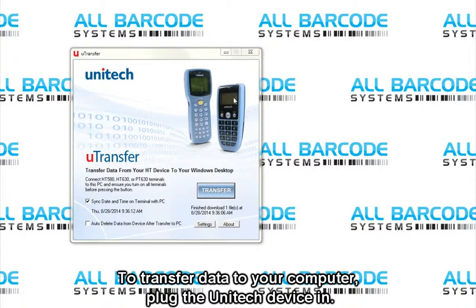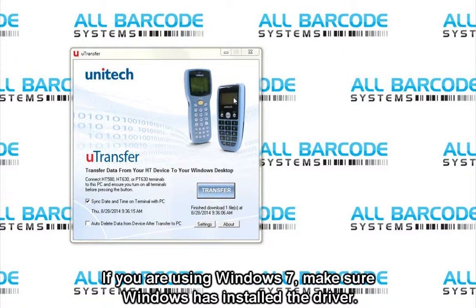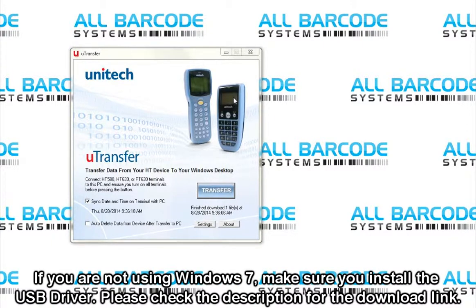To transfer data to your computer, plug the Unitech device in. If you are using Windows 7, make sure Windows has installed the driver. If you are not using Windows 7, make sure you install the USB driver. Please check the description for the download link.